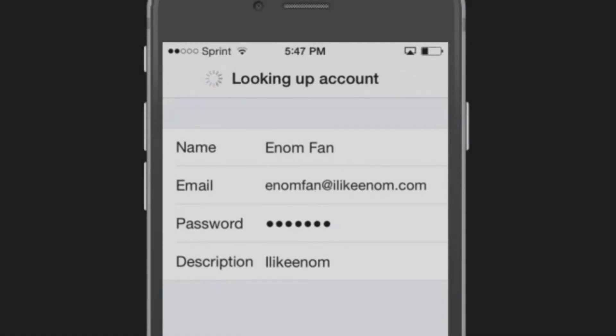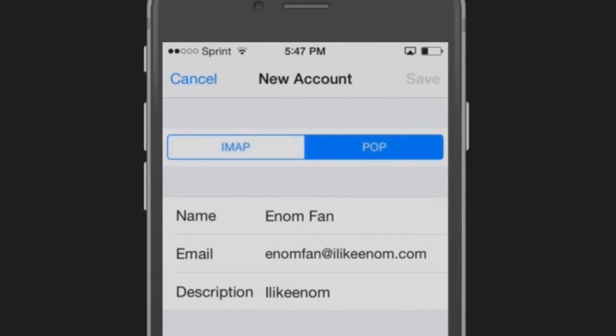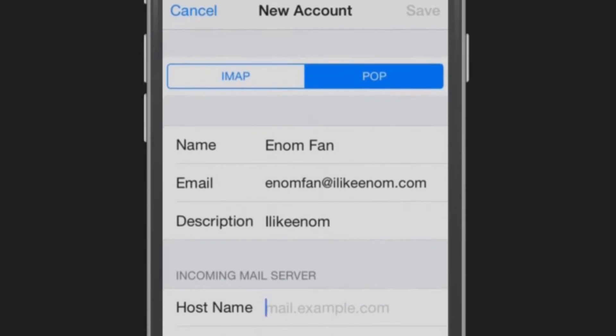Now you will configure your incoming mail server settings. Select either POP or IMAP according to your preference. The name, email, and description fields will already be populated.